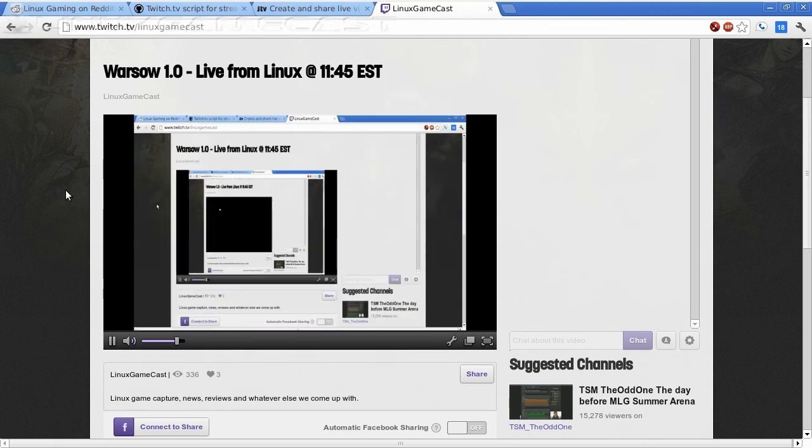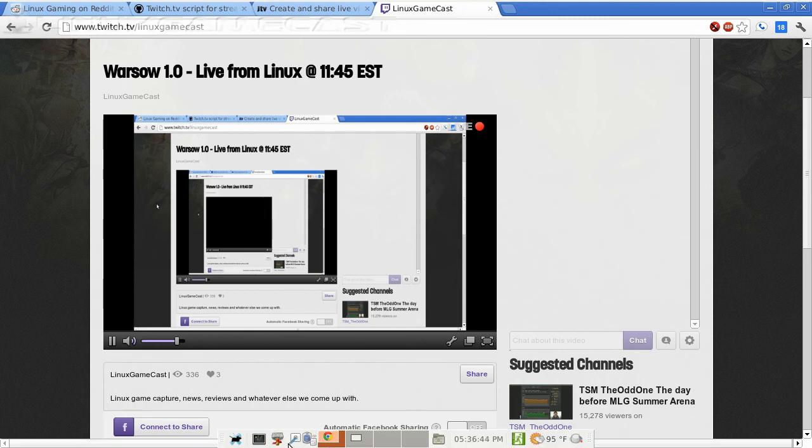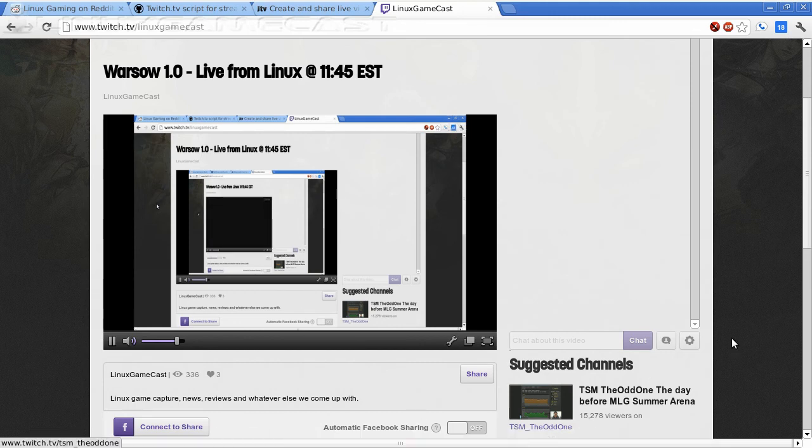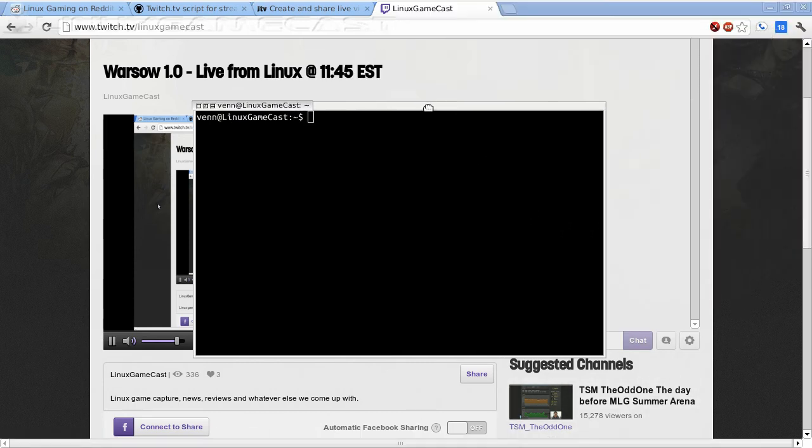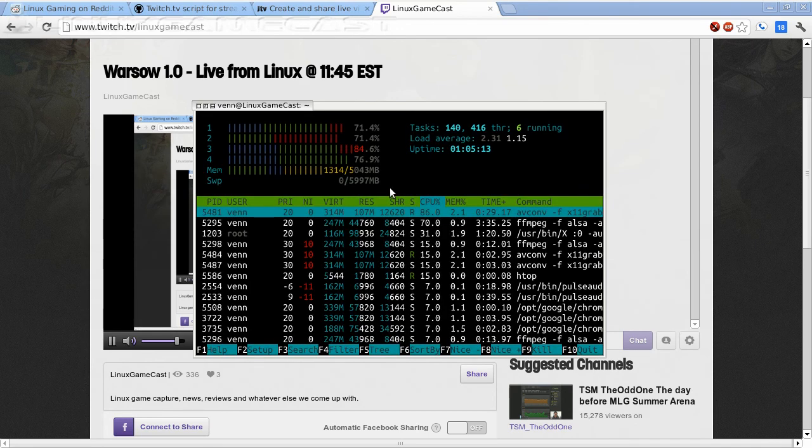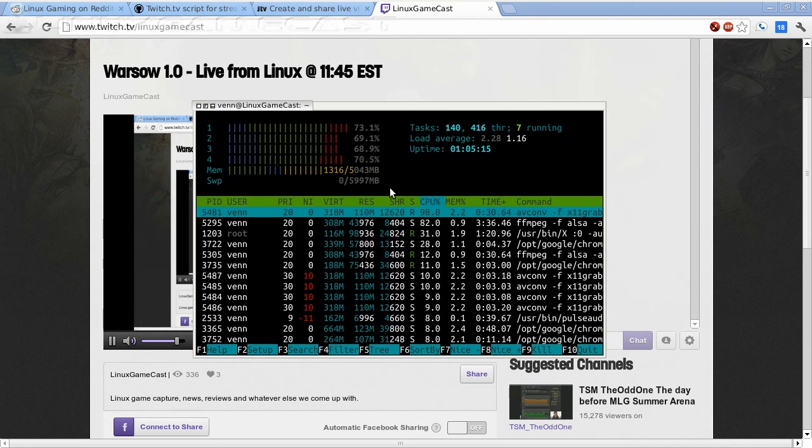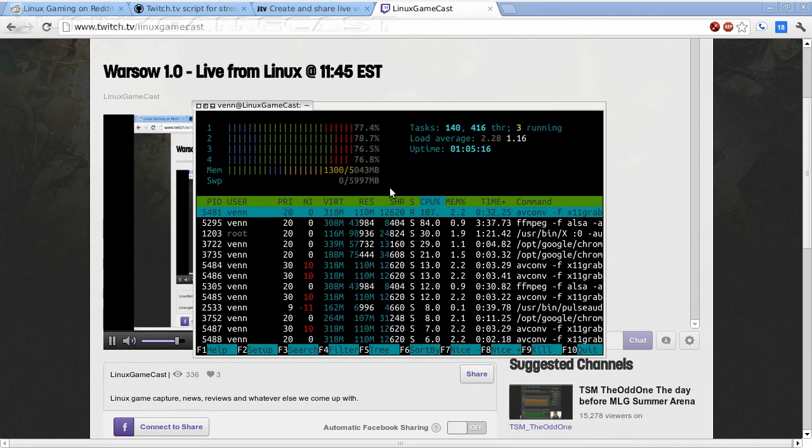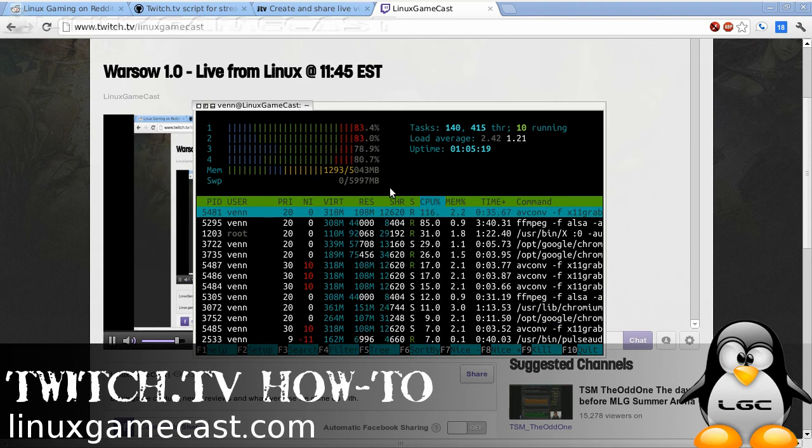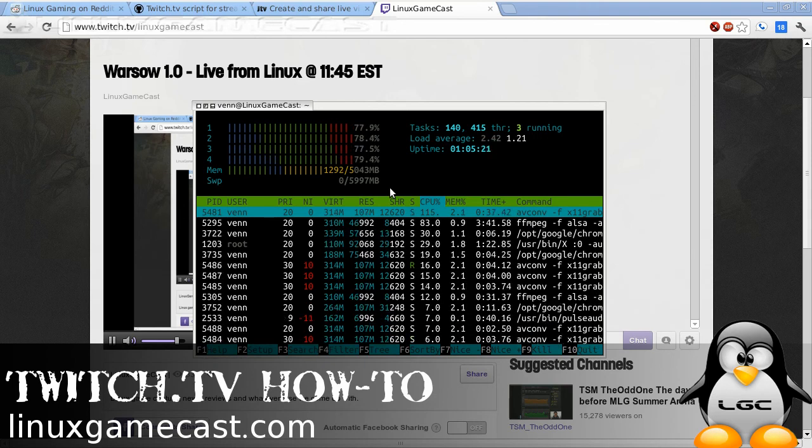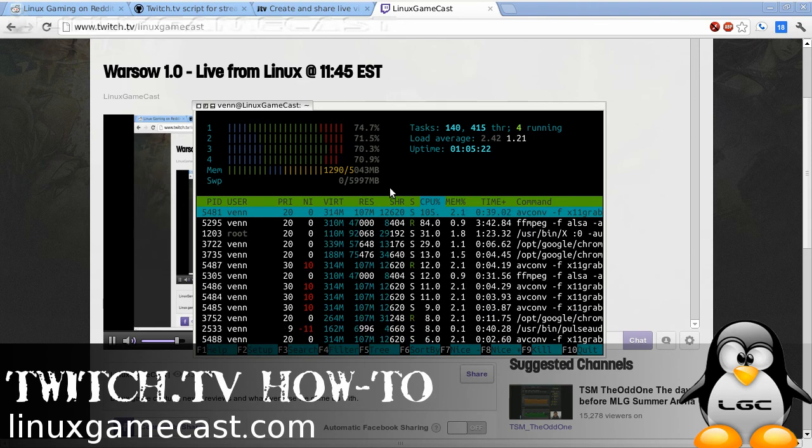And you can go ahead and launch a game or anything like that. But do keep in mind the system requirements. I'll launch HTOP. And you can see just this broadcast is pretty much maxing out all four cores. So keep that in mind when you're broadcasting a game.